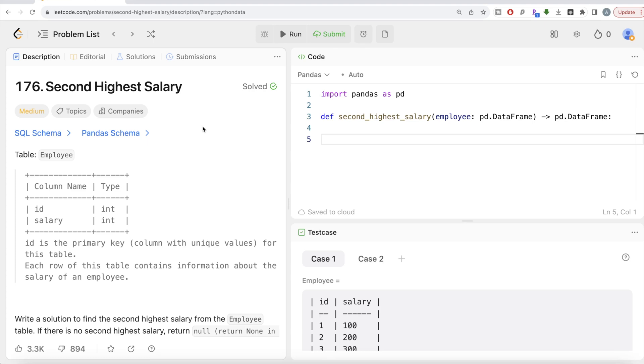Hey guys, welcome back to the channel. So this channel Averita Science is all about trying to learn different concepts in data science by practicing a lot of questions.